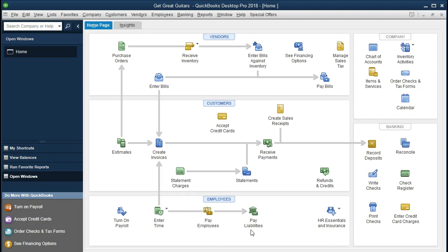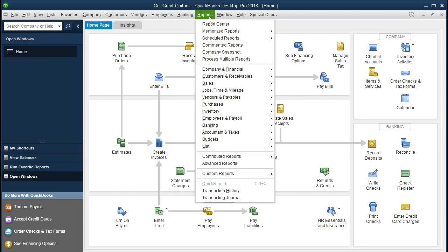Now we are going to pay those taxes. We could just click the pay liabilities icon and pay what is due, but in order to get a better understanding let's take a look at the forms and what we have so far. When we generate paychecks, we withhold FIT and FICA — social security and medicare — from our employees, and we also have to pay our employer portion of social security, medicare, and FUTA federal unemployment tax.